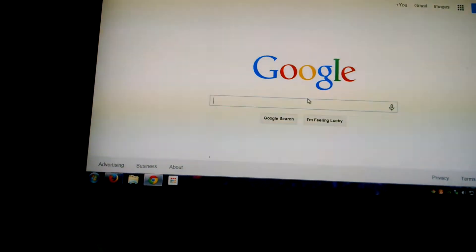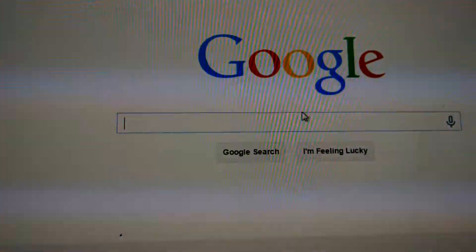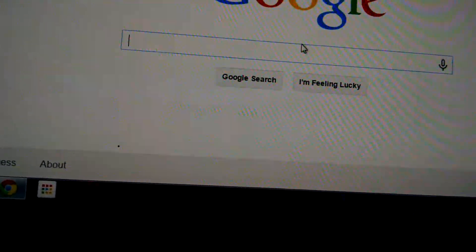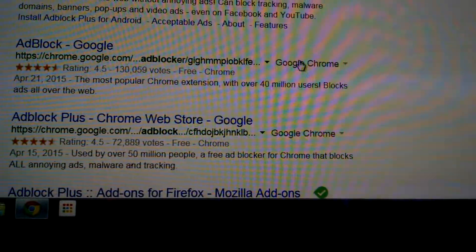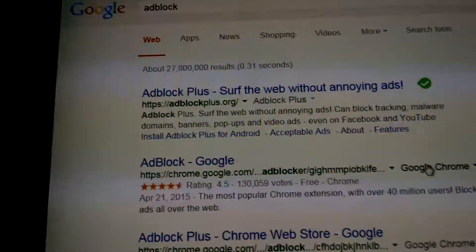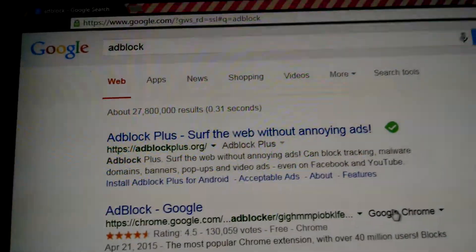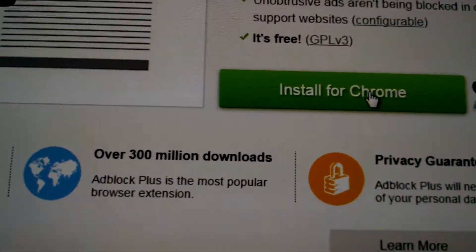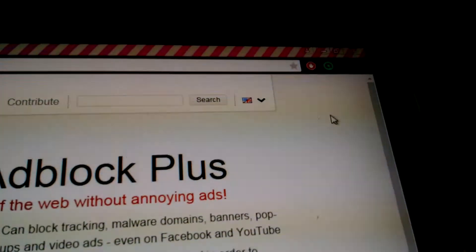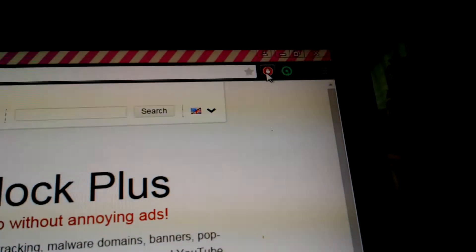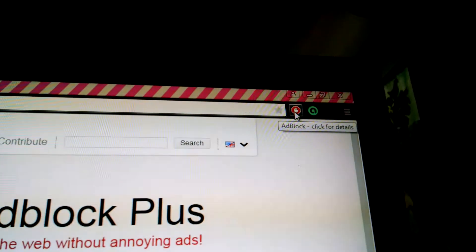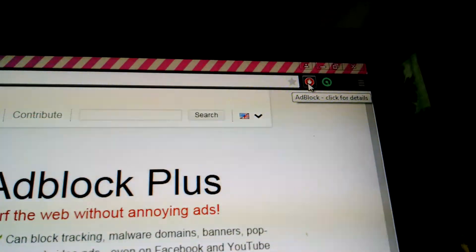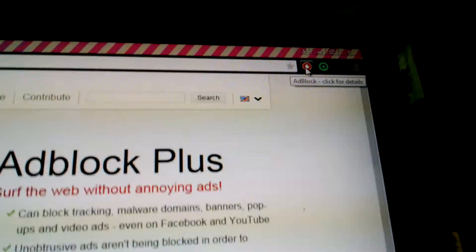So we're gonna do this on Chrome now. Same thing — you're gonna go on Google and you're going to search for AdBlock. I think it's called differently on Chrome — oh no, it's called AdBlock Plus on here too, cool. You're gonna click on it and you're gonna click 'Install for Chrome.' I already have it — it's up here. It's gonna look like a stop sign with a hand in the middle.